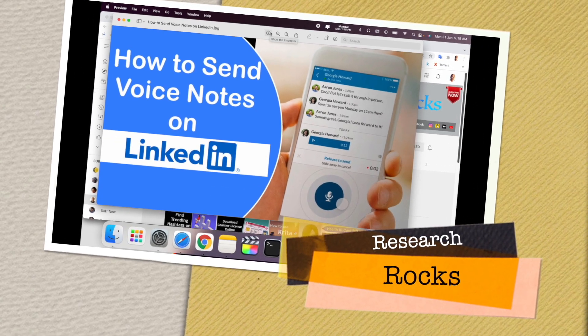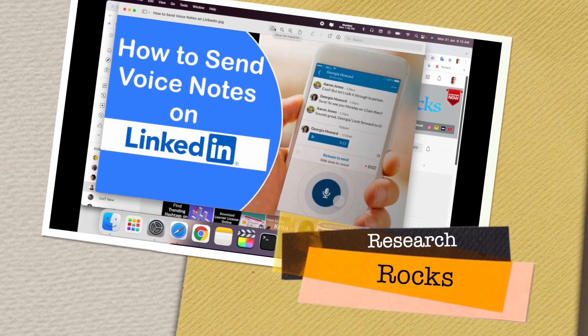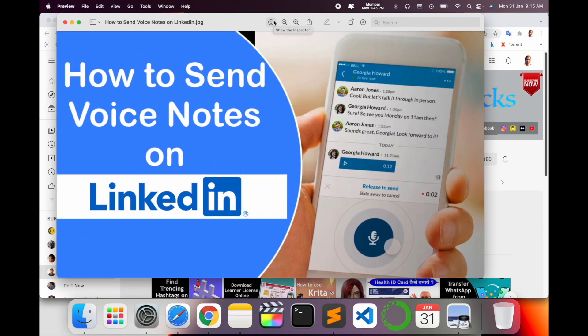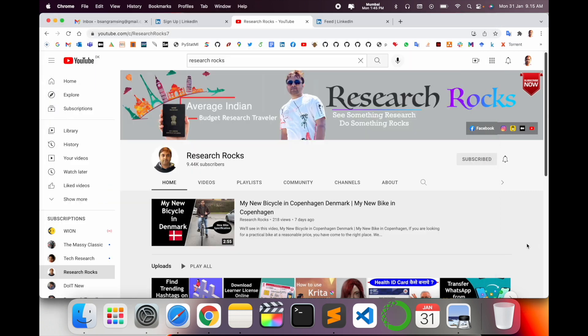Welcome to Research Rocks. In this video we will see how to send a voice note LinkedIn message. If you are not able to communicate properly through writing, you can send a voice note to any recruiter, client, or company owner. Let's start the demonstration. Before we begin, please subscribe to our YouTube channel, Research Rocks.